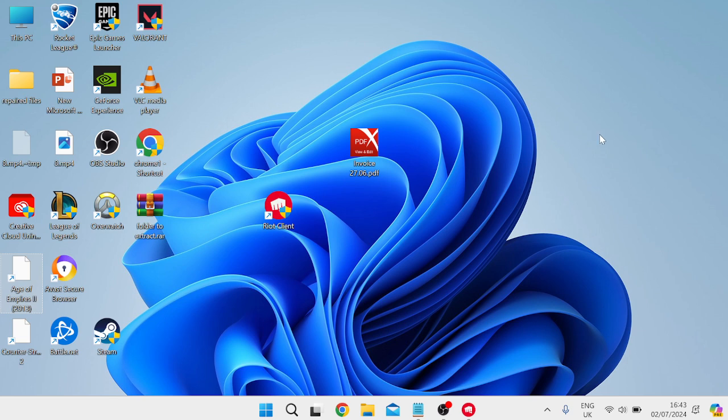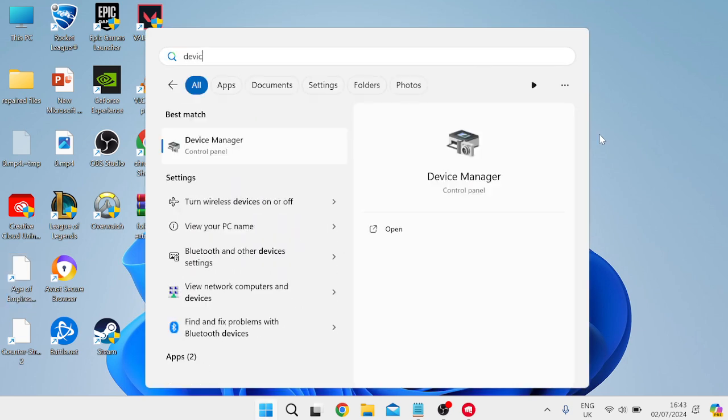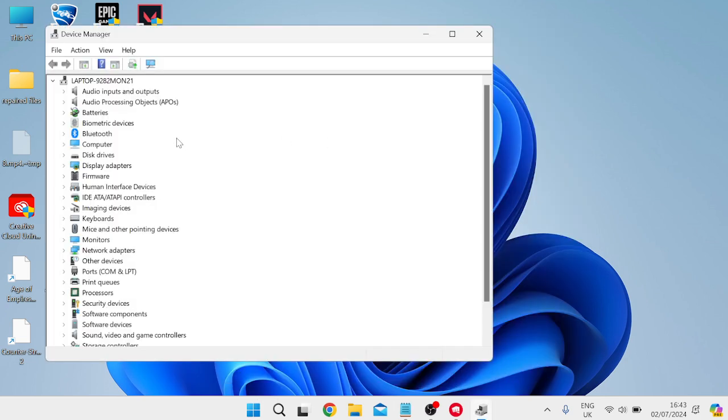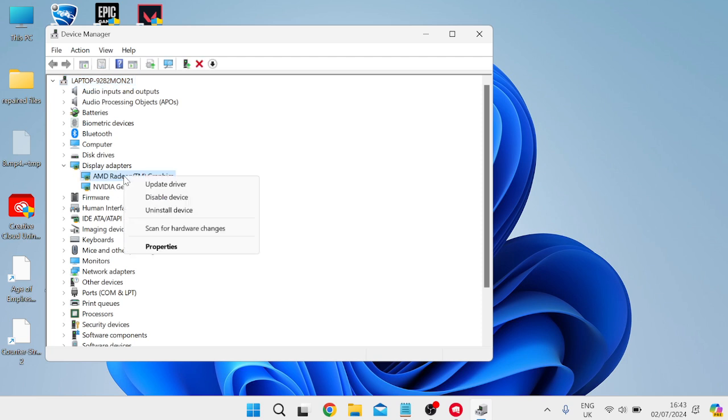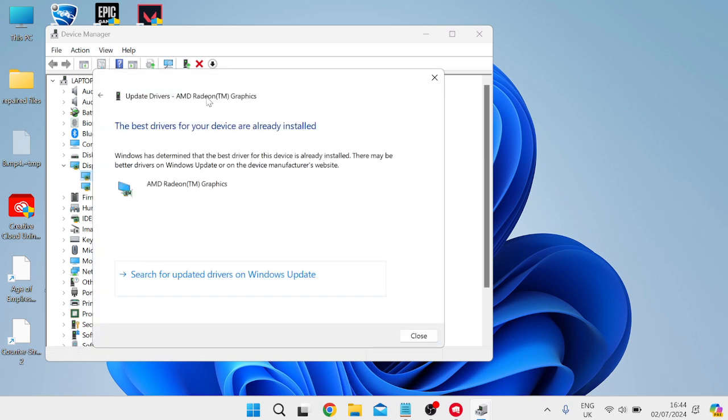So the first thing you need to do is come over to the start menu and search for Device Manager, then head over to this Device Manager control panel. Inside of here, we need to expand the list for display adapters and update your graphics card drivers. We can do this by right-clicking on your graphics card, selecting Update Driver, and then pressing Search Automatically for Drivers.